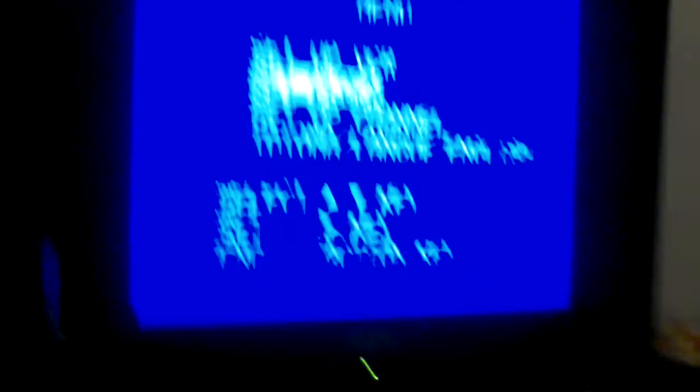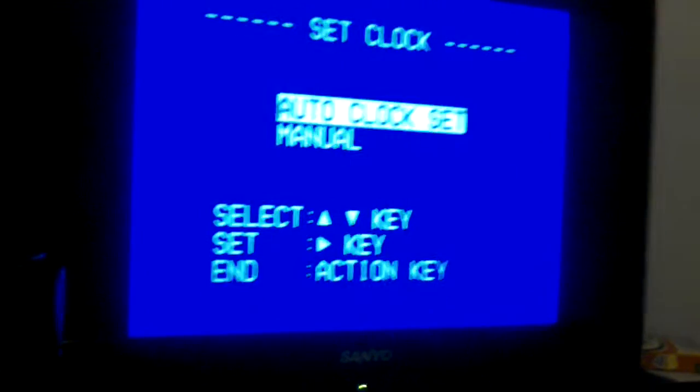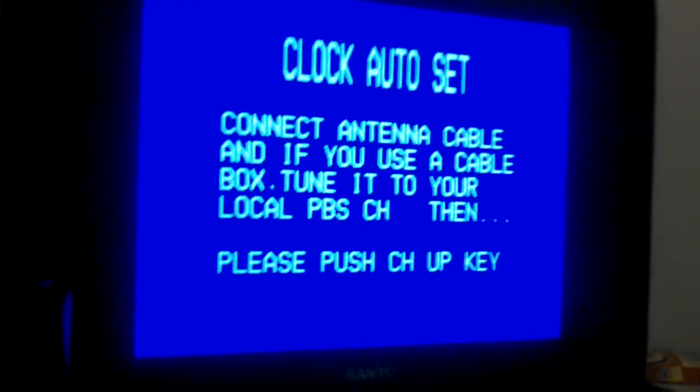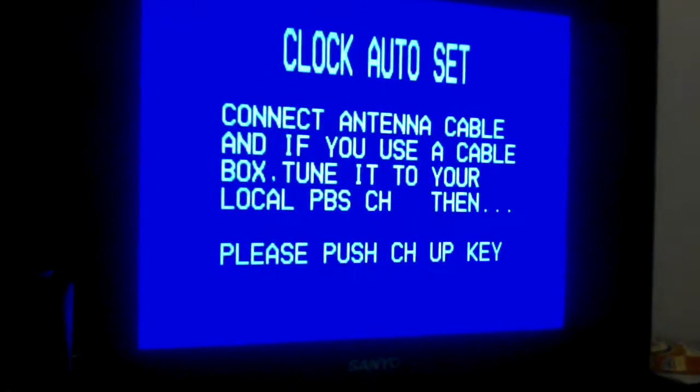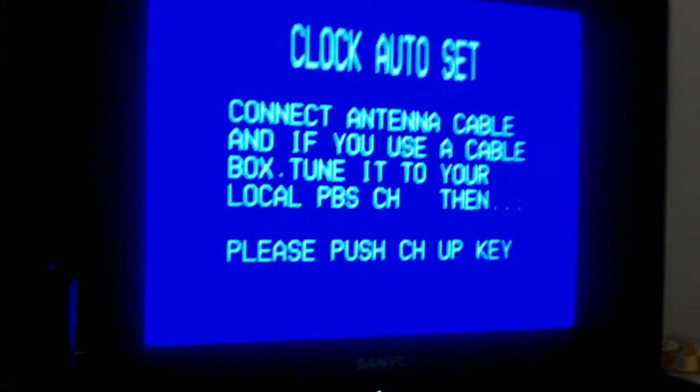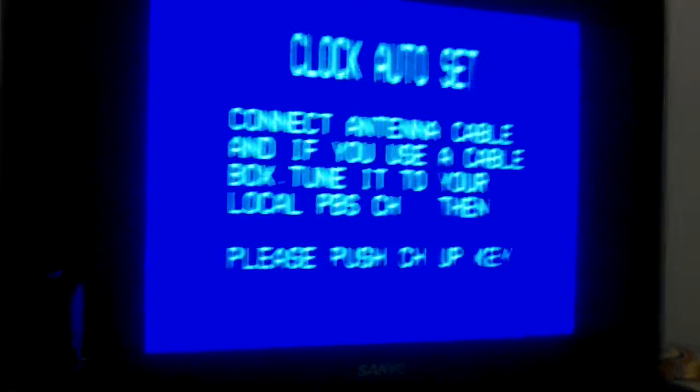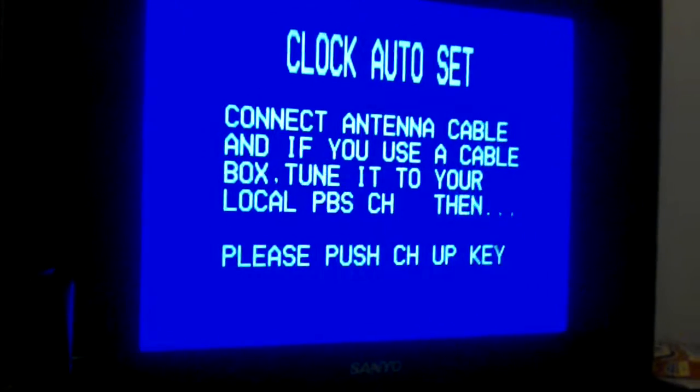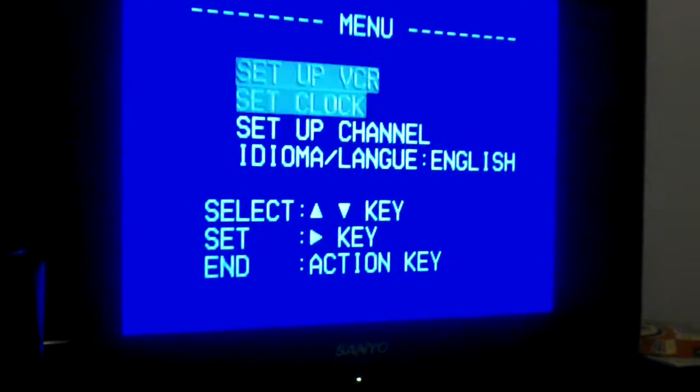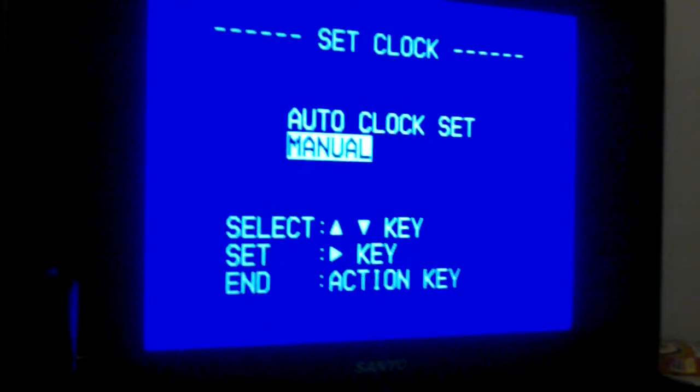To set up the clock, connect the antenna cable and tune it to your local PBS channel, then push the channel up key for manual clock.